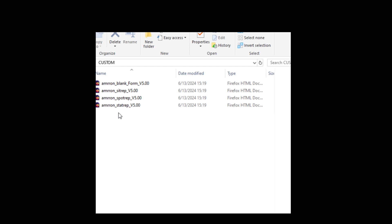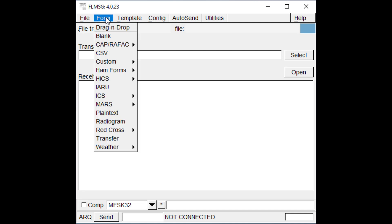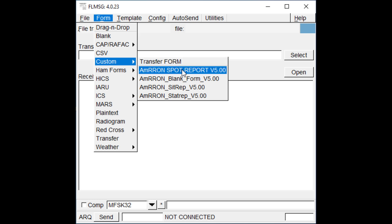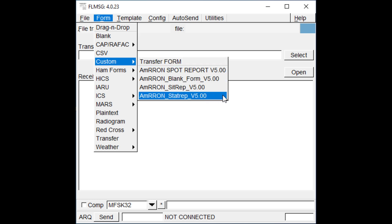Custom forms are listed with a .k2s file extension. Whenever you receive Amron radio traffic over the air where a custom form was used to create the report, your FL Message program will recognize the .k2s file extension and use the appropriate form to open and display the message traffic received. In your custom forms folder you should now have the Amron blank form, the SitRep or Situation Report form, SpotRep, and StatRep. The status report forms as of 2024 version 5.0 are the most current forms in use by Amron operators.